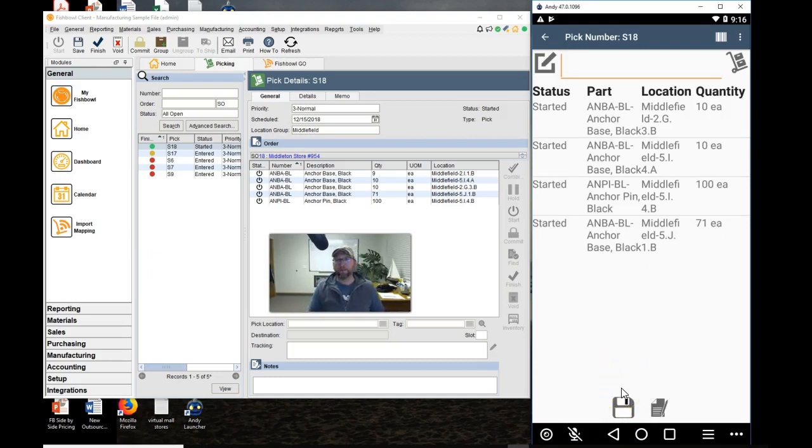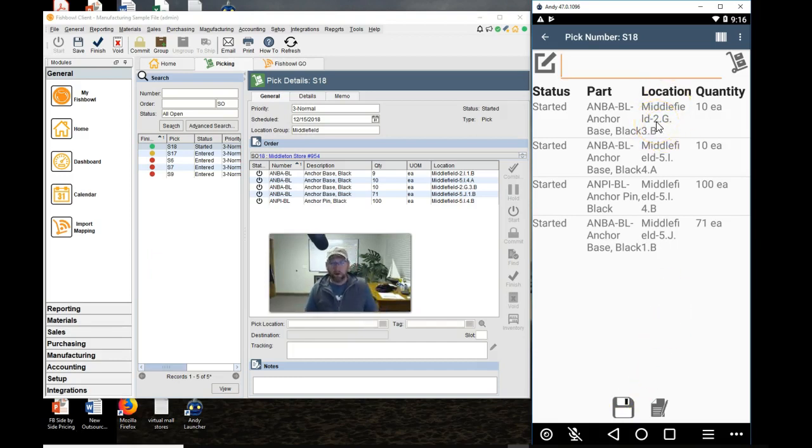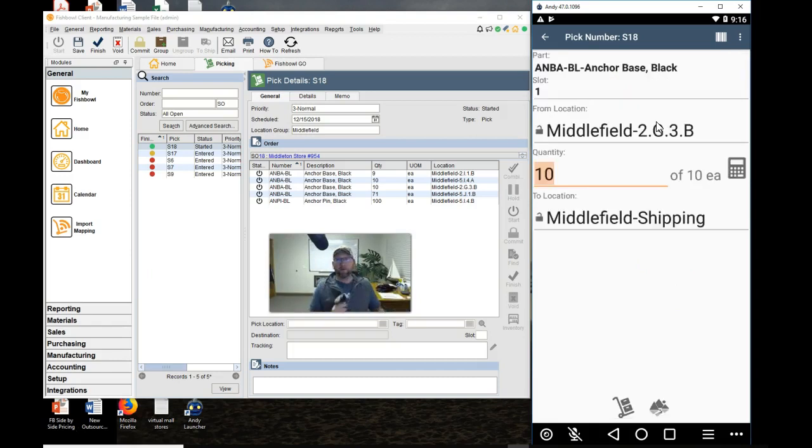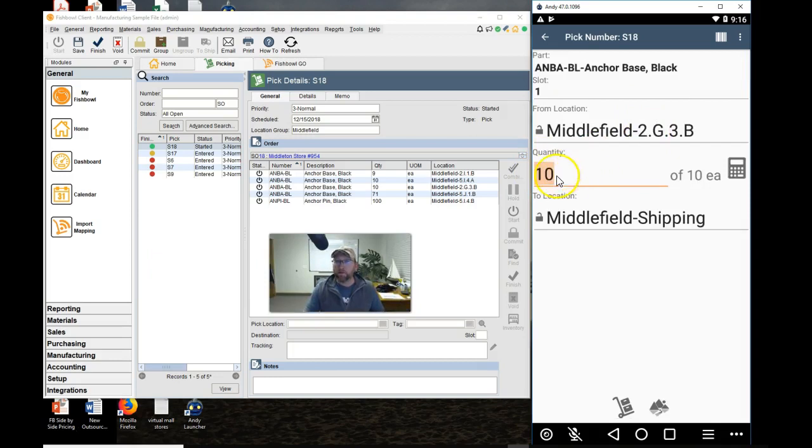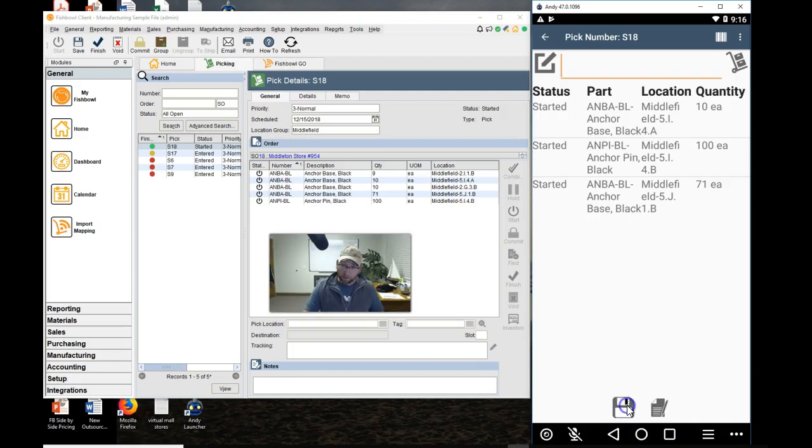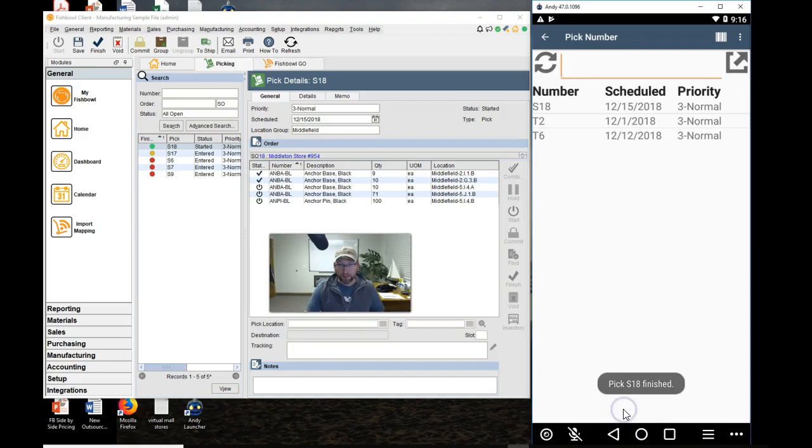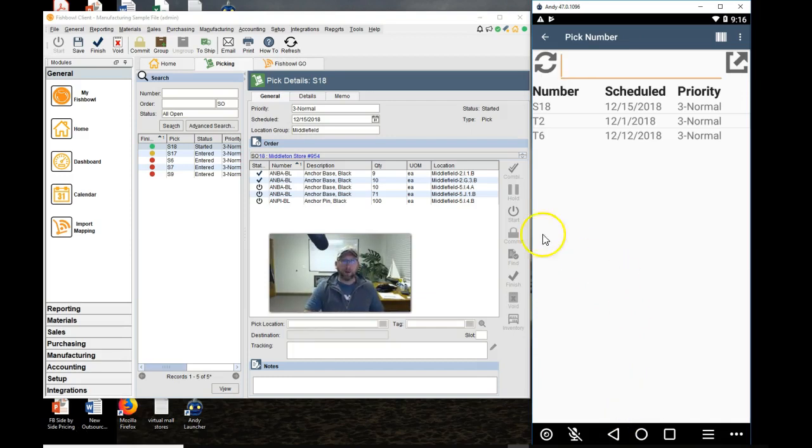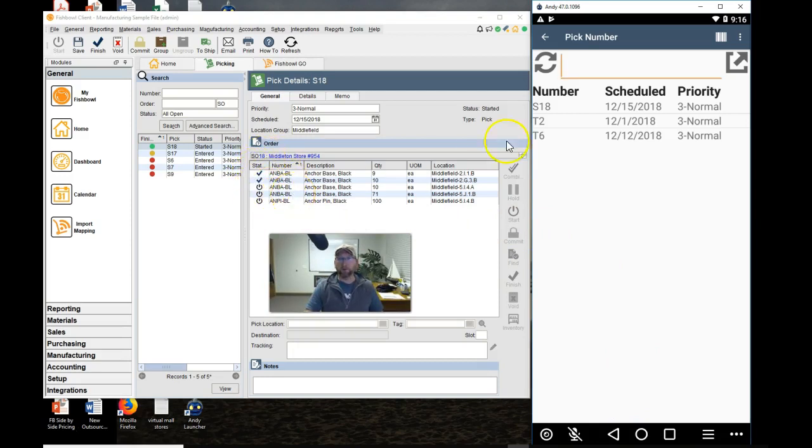Let's repeat. So we go to the location it says to go to. We scan the item that we're picking. We count and make sure we are picking the quantity that we need to pick. Then we click this Pick button down here at the end. If we get interrupted, we click Save and it brings us out. But notice the two blue checkmarks that came up. It's that simple.